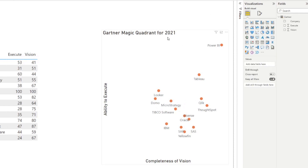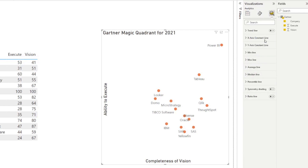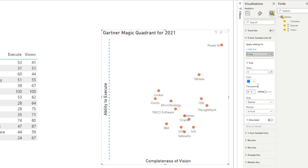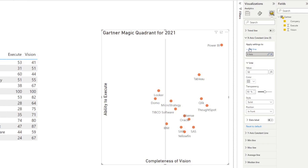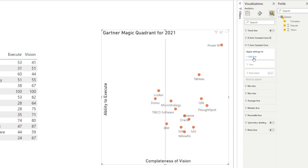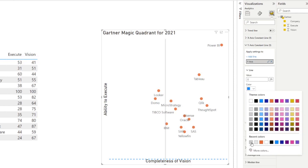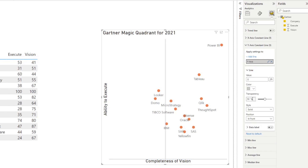Then let's split this into the quadrants that we need. For that, we can use the constant lines from the analytics pane. We're going to add a constant line for the x-axis, change it to solid, and set the value to bang on the middle — 50. We will do the same thing for the y-axis constant line, making it solid with a value of 50, bang on the middle.